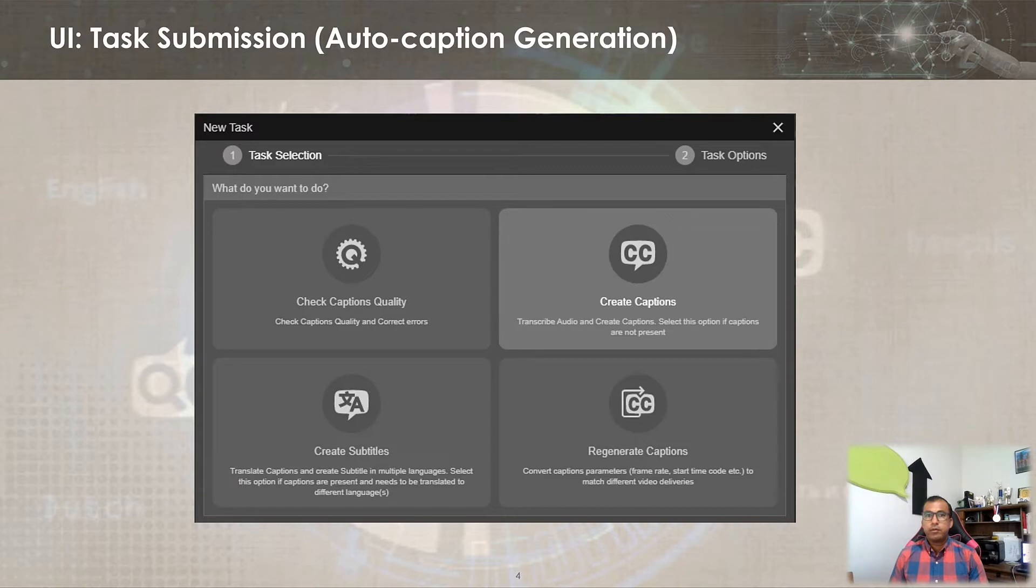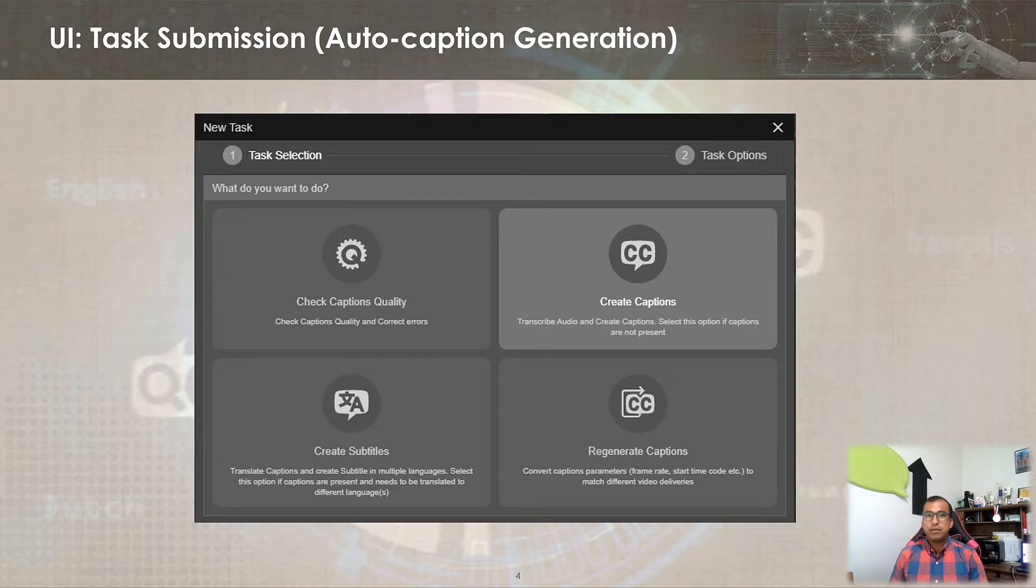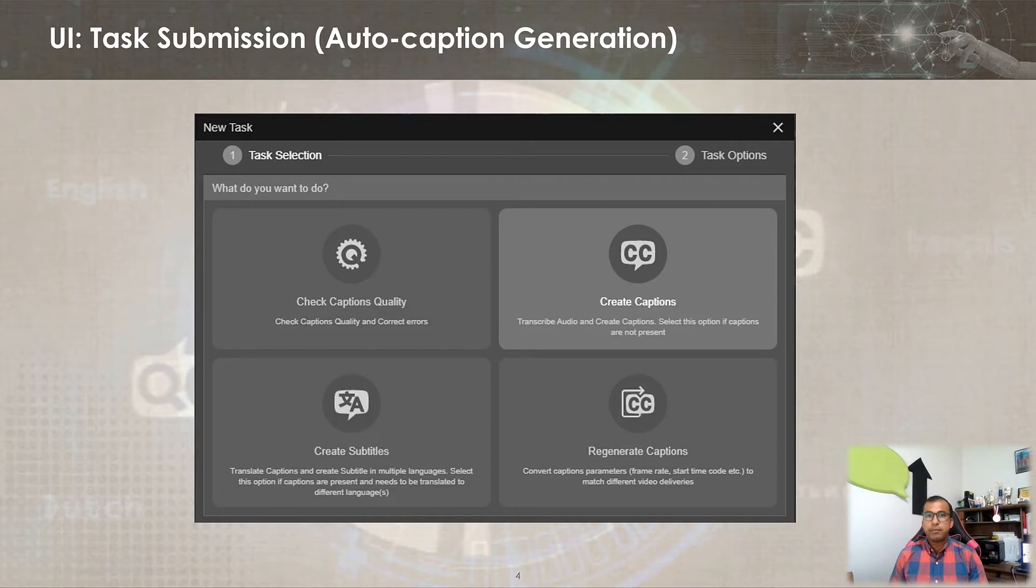For the purpose of this video tutorial, let's clarify some terminologies. Captioning means transcription of audio to text in the same language and subtitling means translation to a different language. Now let's have a look at Baton Caption UI to demonstrate this feature.